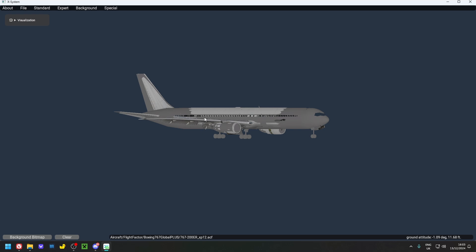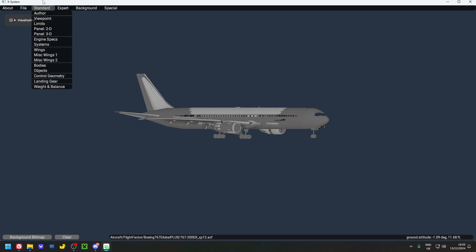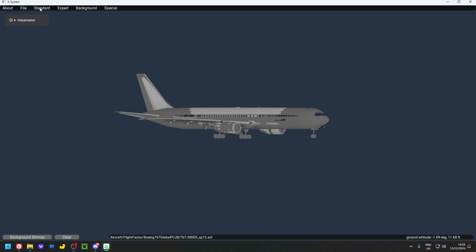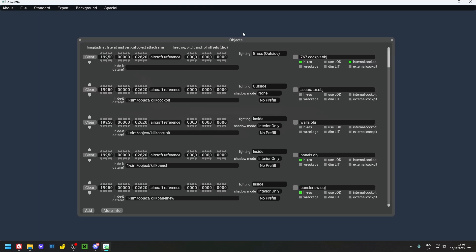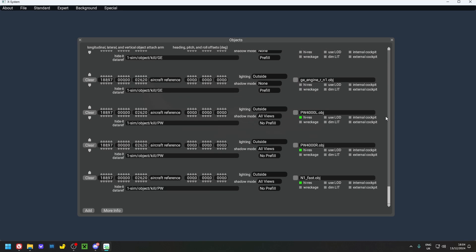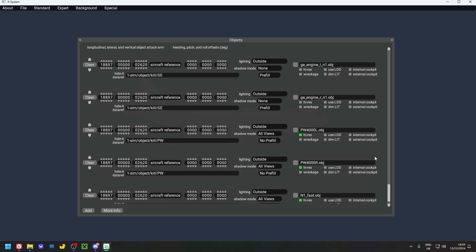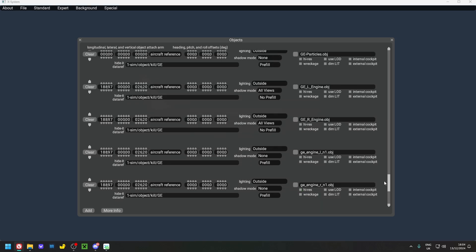Here we are in Plane Maker. The initial install is exactly the same for all variants — the only difference is the engine coordinates, which vary by variant. I'm only going to show this process once, but you'll need to go through it yourself for all variants.